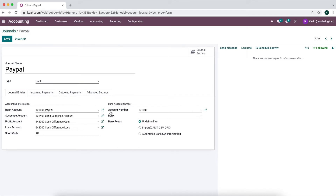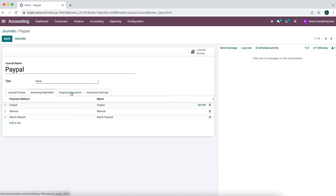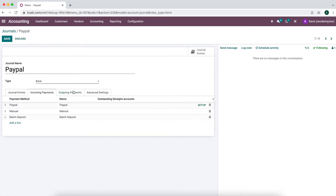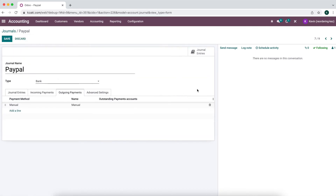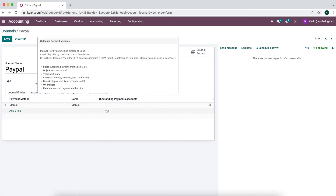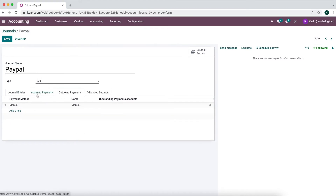You can create a custom suspense account if you want to. We set an account number, and this is just to allow us to transfer money between our bank accounts easily. For our incoming and outgoing payments, we have our PayPal payment method. We did not set up outstanding receipts or outstanding payments accounts — you can set these up if you'd like. You probably may want to separate them so you can have a good view of what's in your outstanding payments and receipts for each one of your bank-type accounts.